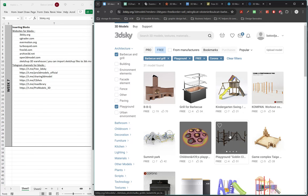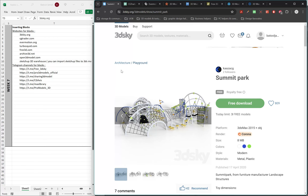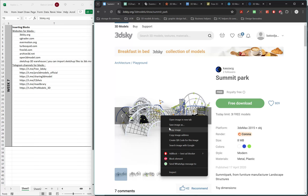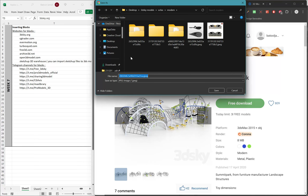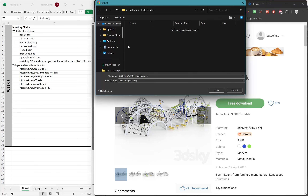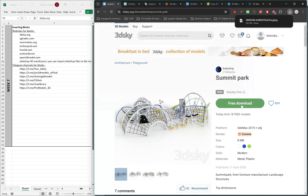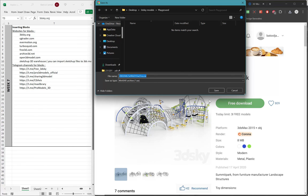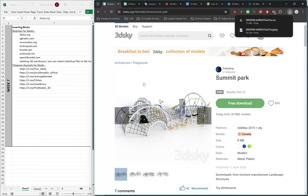Select whichever model you prefer, click it to preview the image, and then save it. Always make sure you save everything in a folder you can come back to later — for example, create a '3D Sky Models' folder with subfolders for each category, such as playground. You have three free models daily, so download three every day to build a large collection.